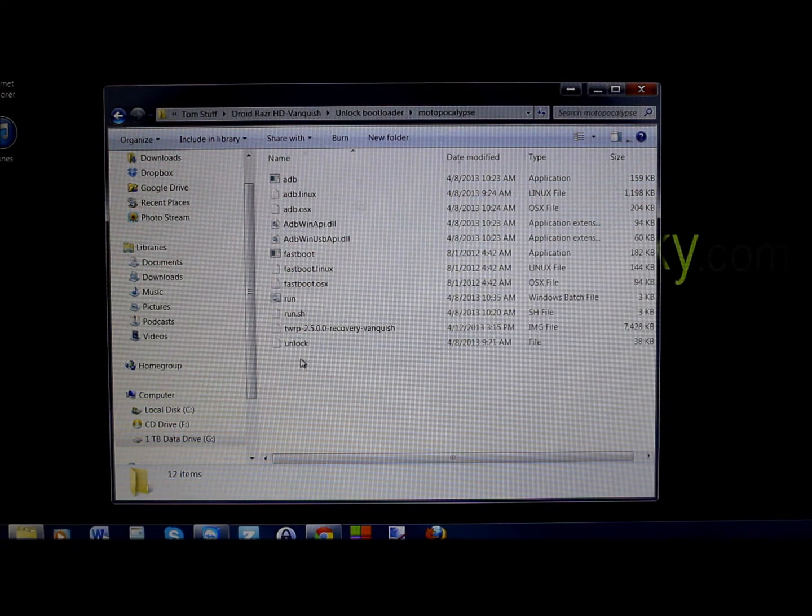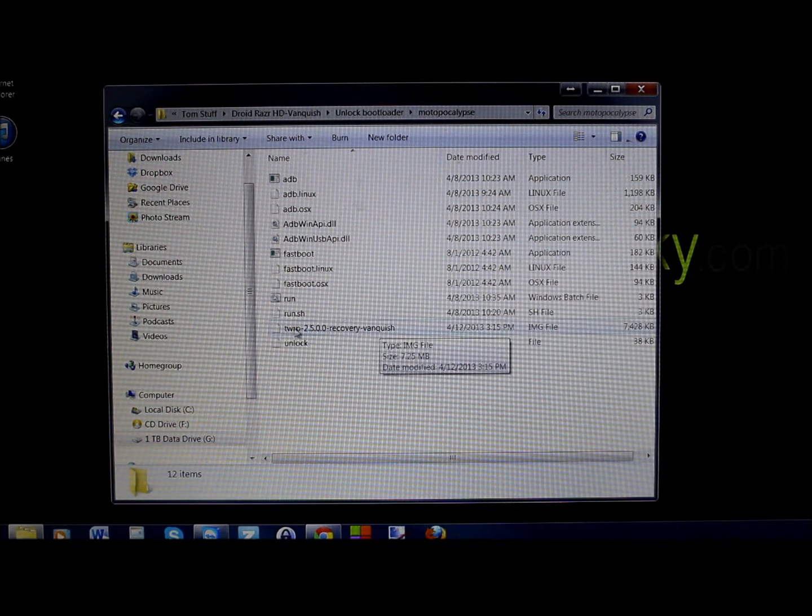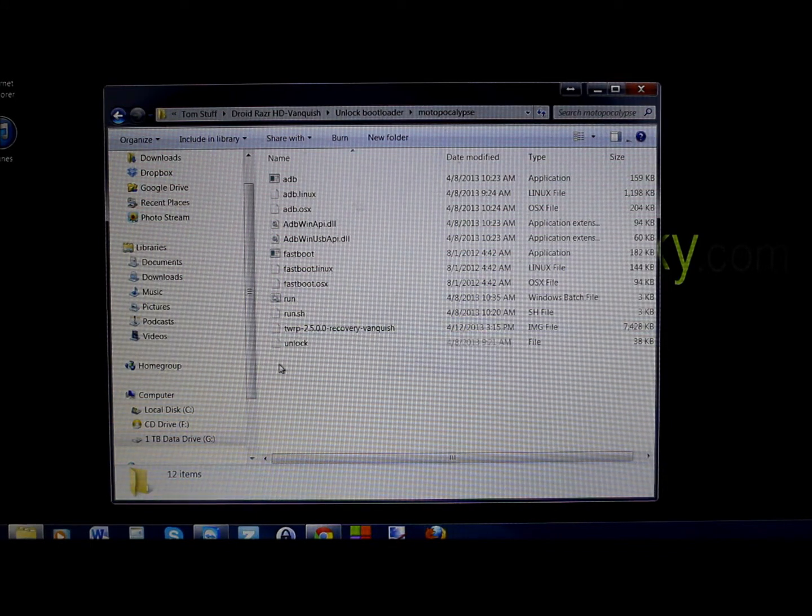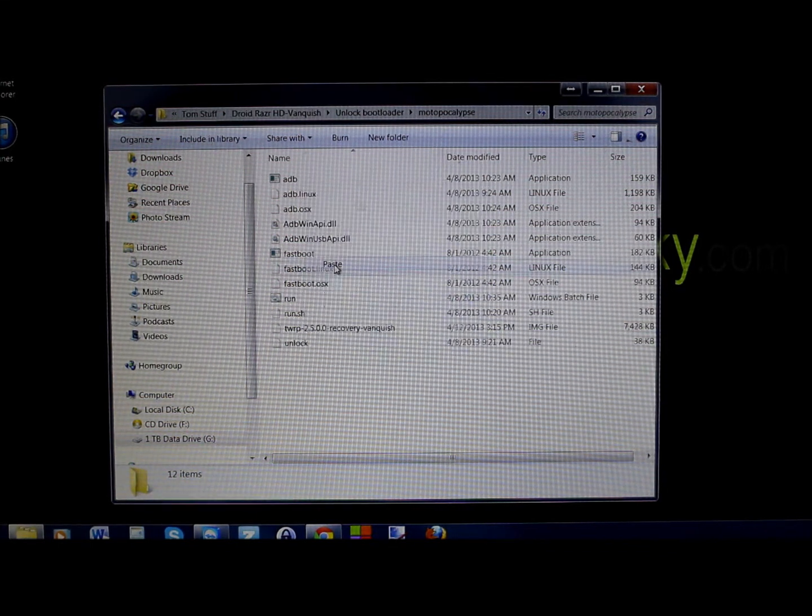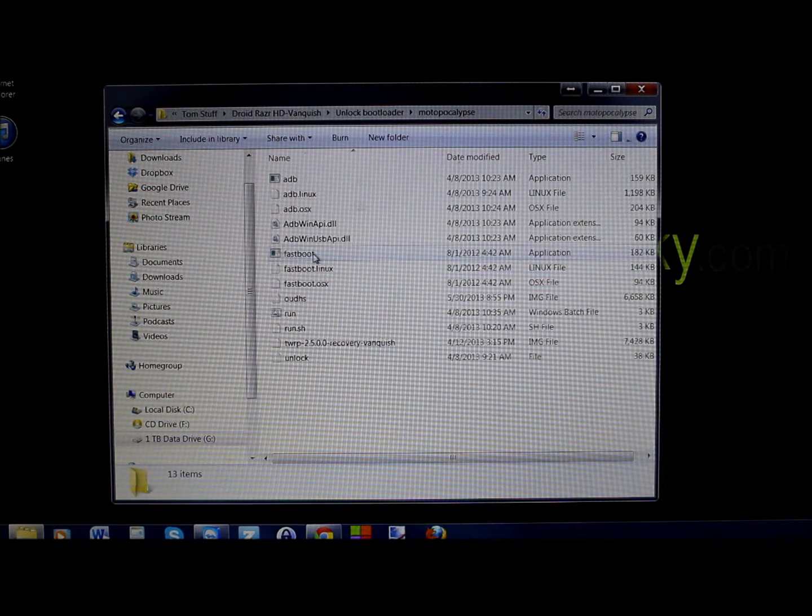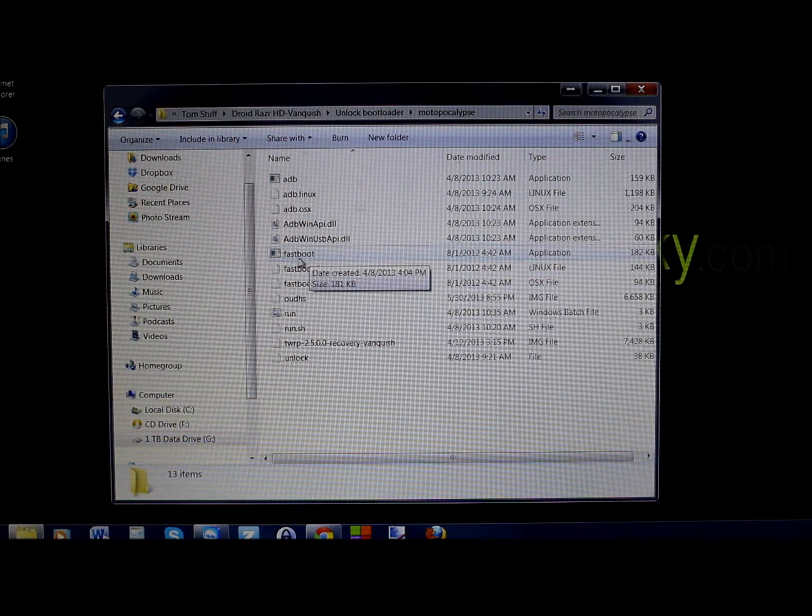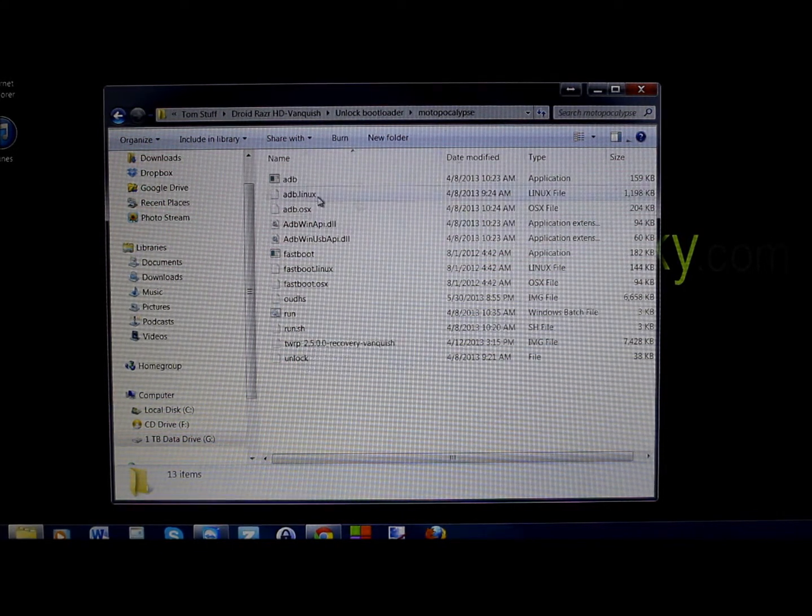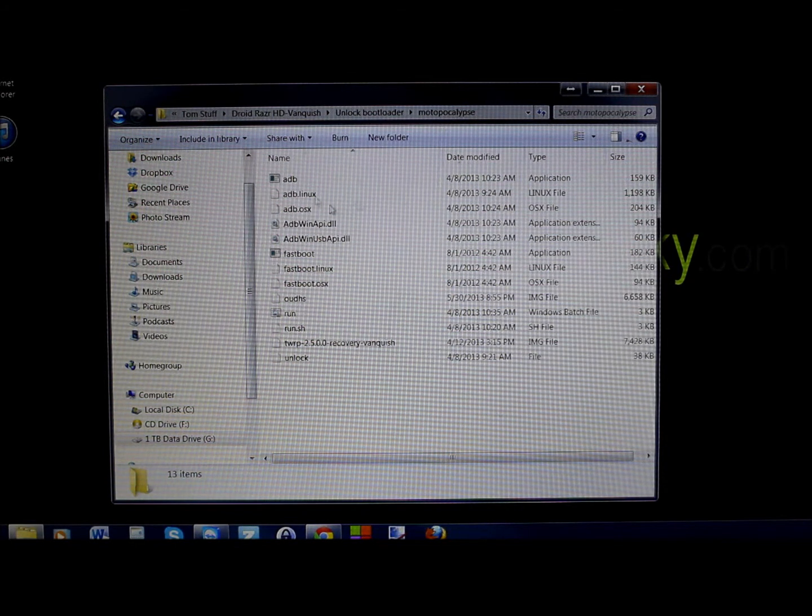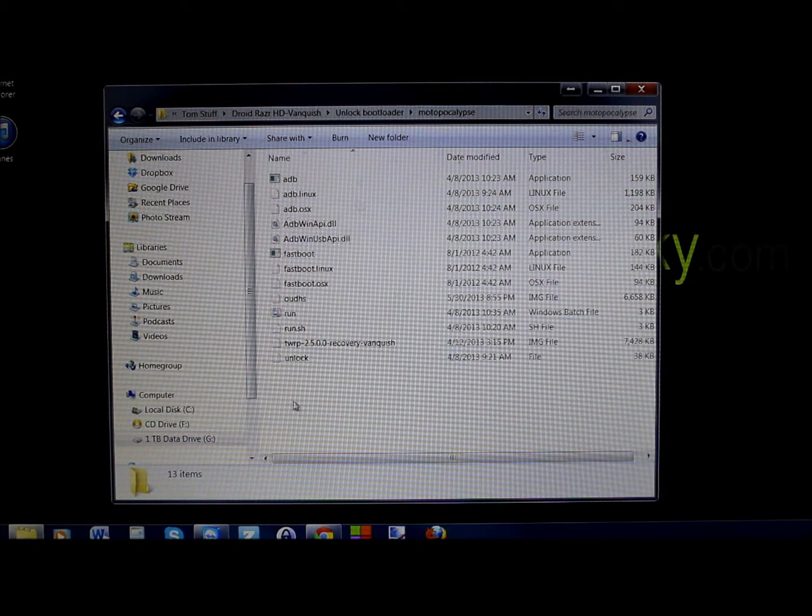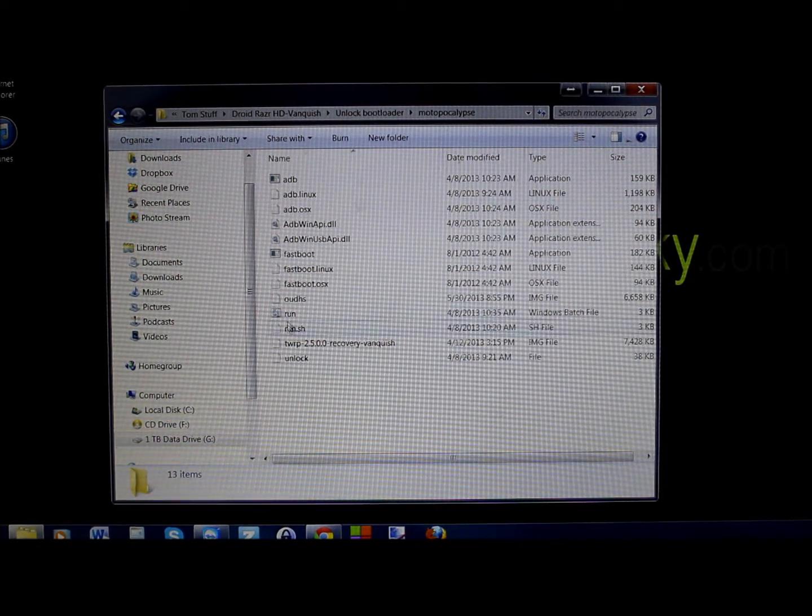So then what I do is I already have a recovery image in here that I flashed originally right here. Just paste this in here because this has your fastboot file which you're going to need to flash this with. It's already on your computer, it's easy. You don't have to worry about setting all this stuff up because you should have it already set up for unlocking your bootloader.